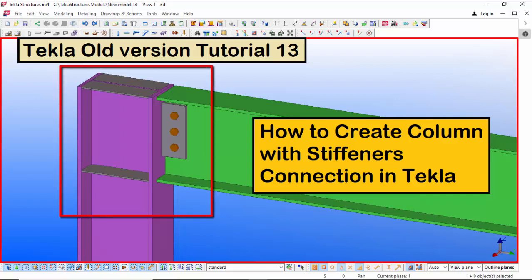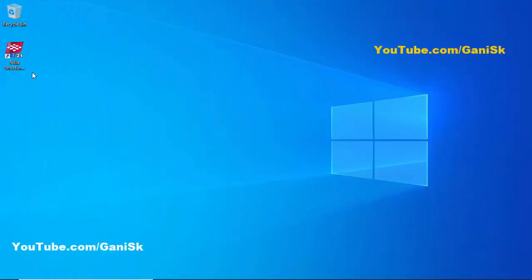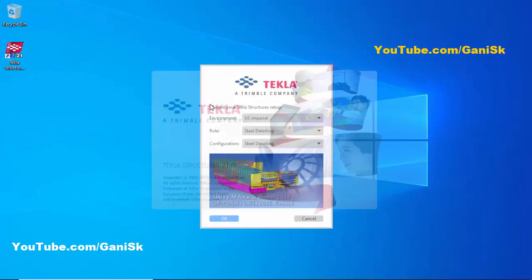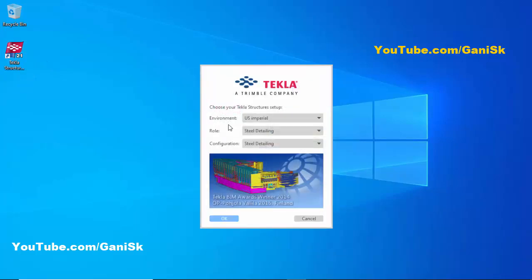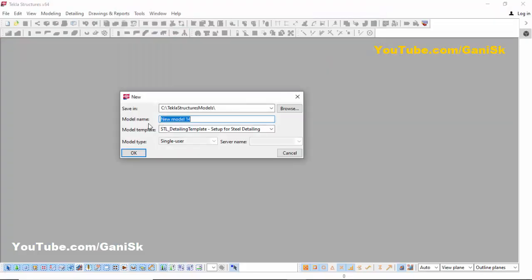Let's start. Open Tekla Structures by double-clicking the icon on your desktop. You need to select US Imperial role, Steel Detailing, and configuration Steel Detailing, then click OK. Click on New Model, take the model name 'New Model 14', model template Steel Detailing, and model type Single User, then click OK.